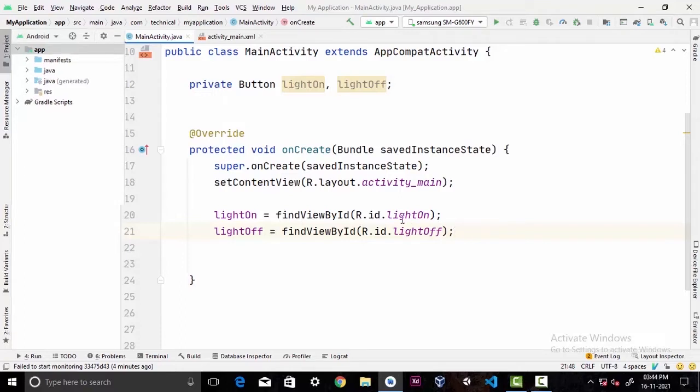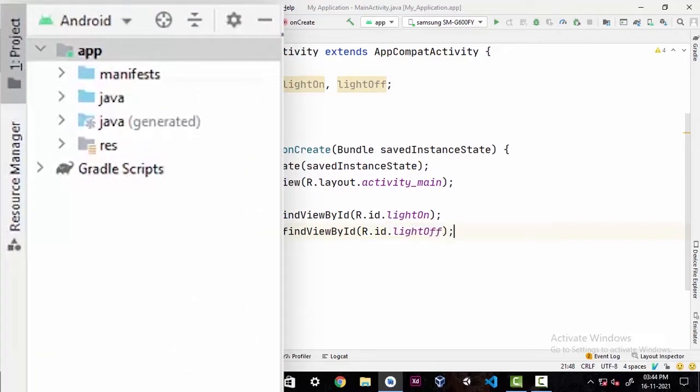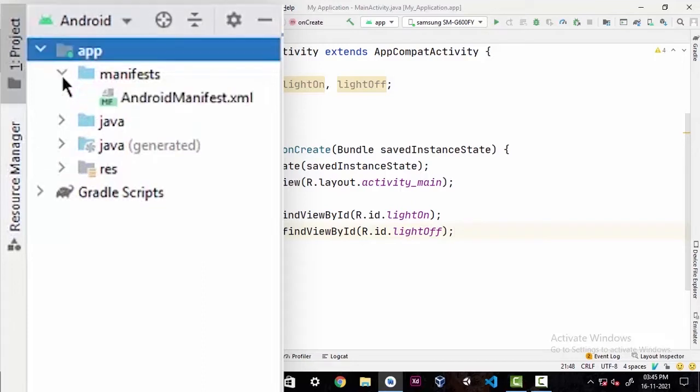Now first we have to declare some permissions here. For that we will go to our AndroidManifest.xml file in our app's manifest directory.